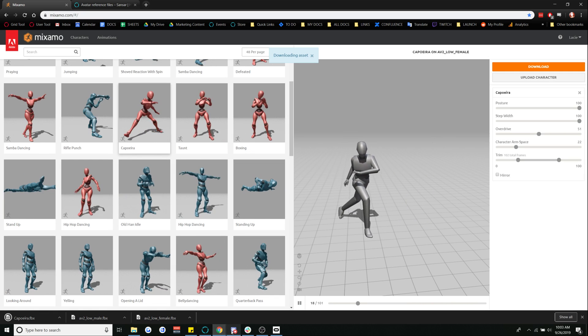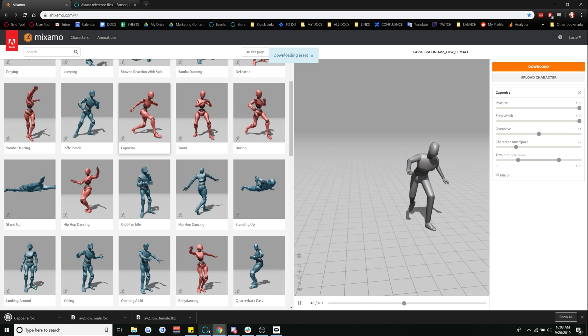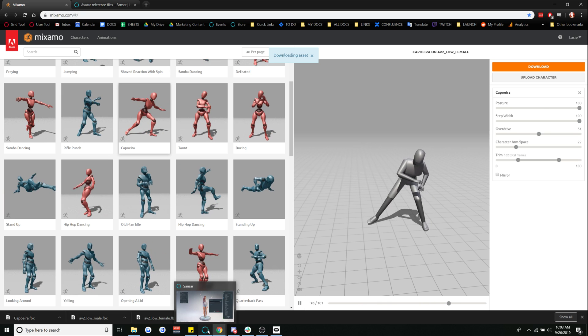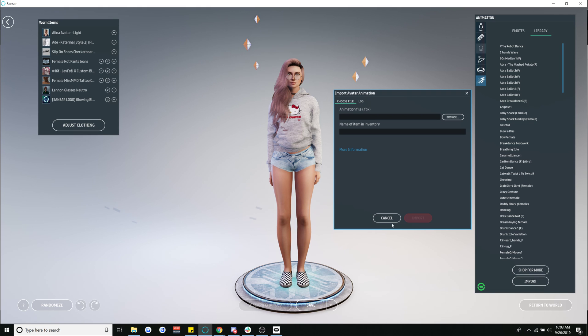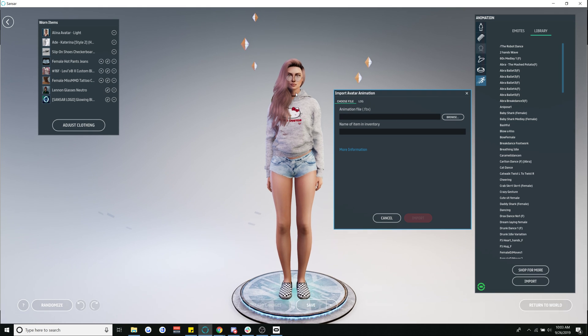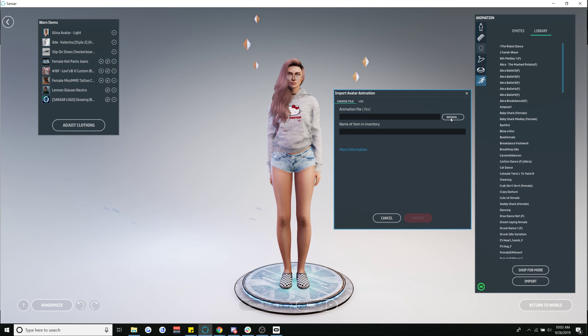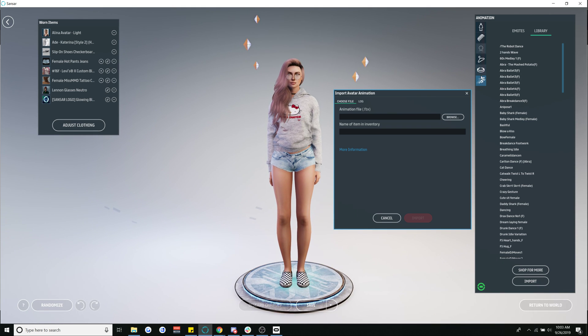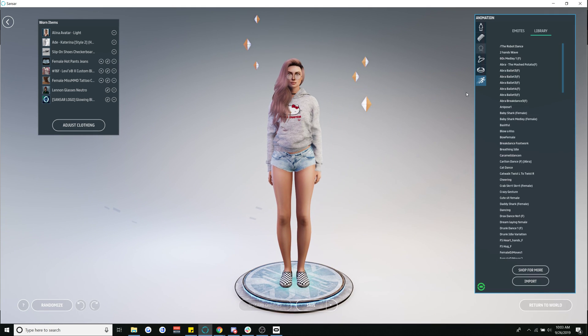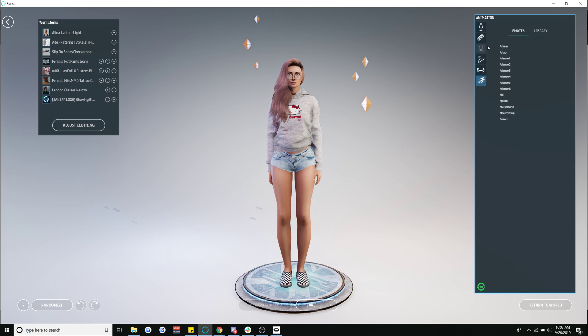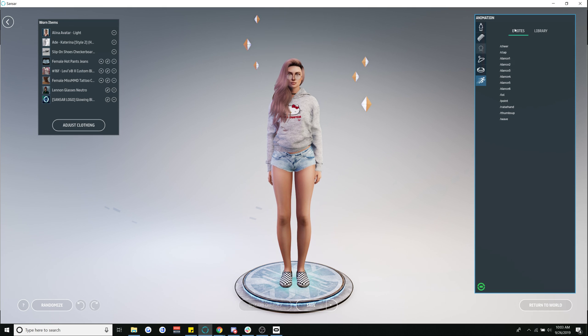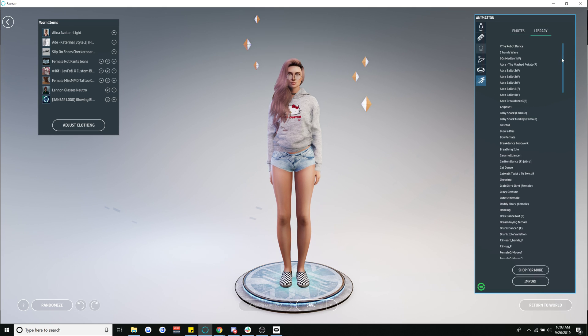All right and we're going to go ahead and go open up Sansar to this lovely lovely linden here and when you are in the avatar menu the way that you're going to get there to upload these things is to go down to this section where it says animation the little running fella and we're going to go over to the library section.